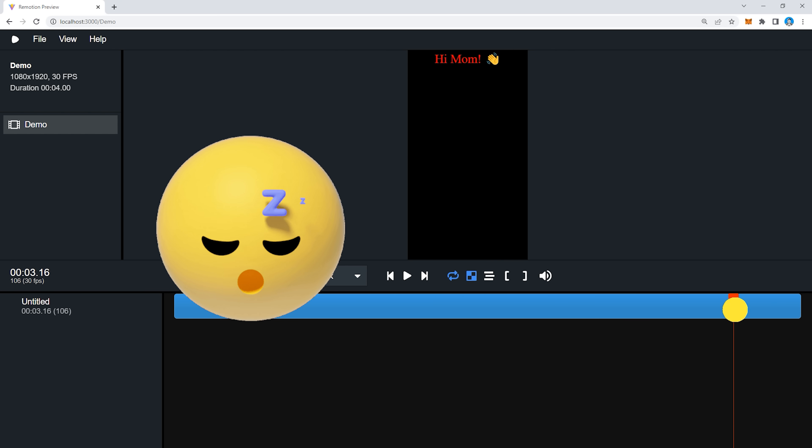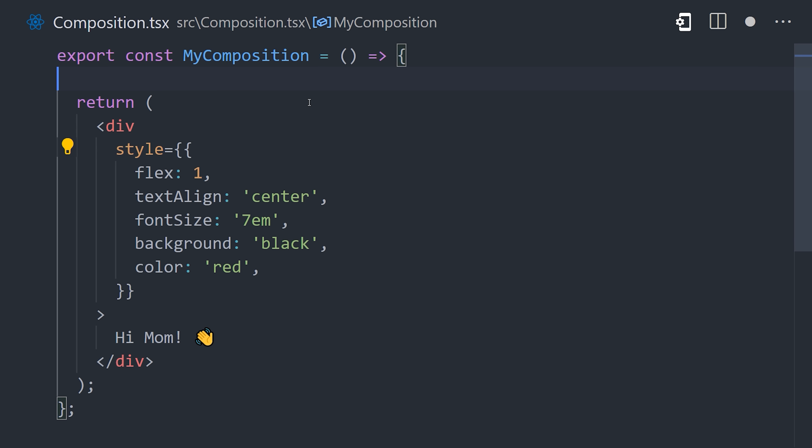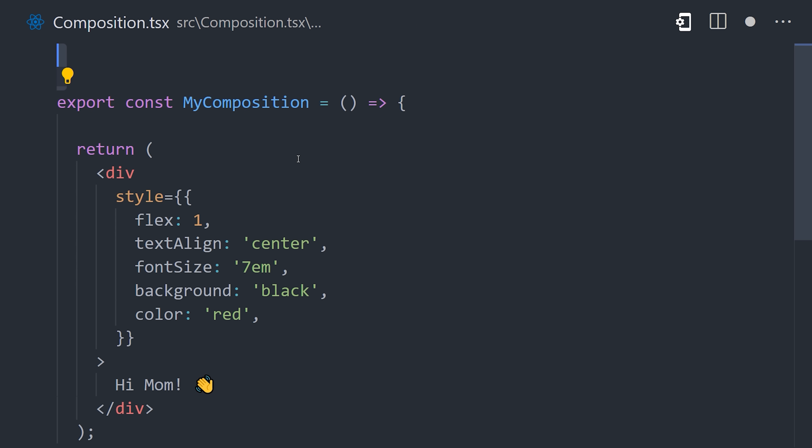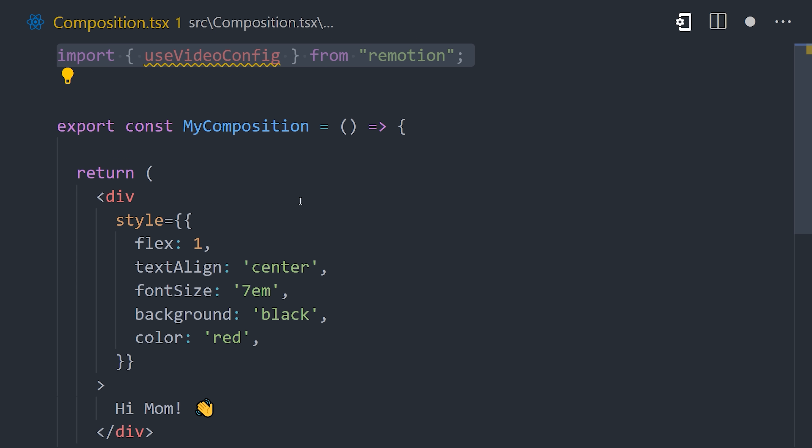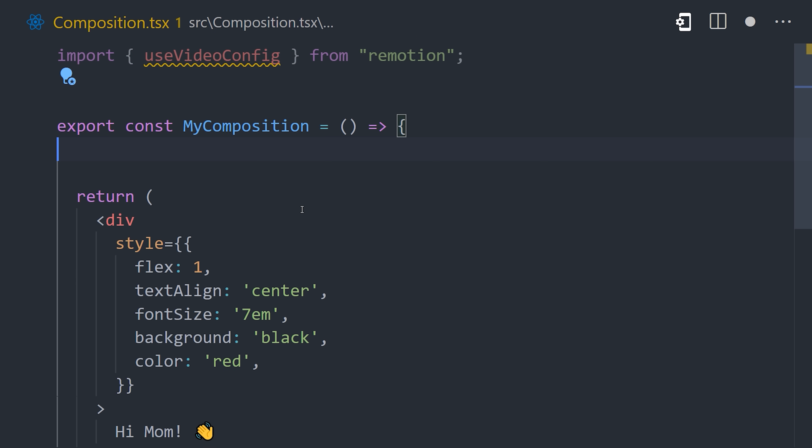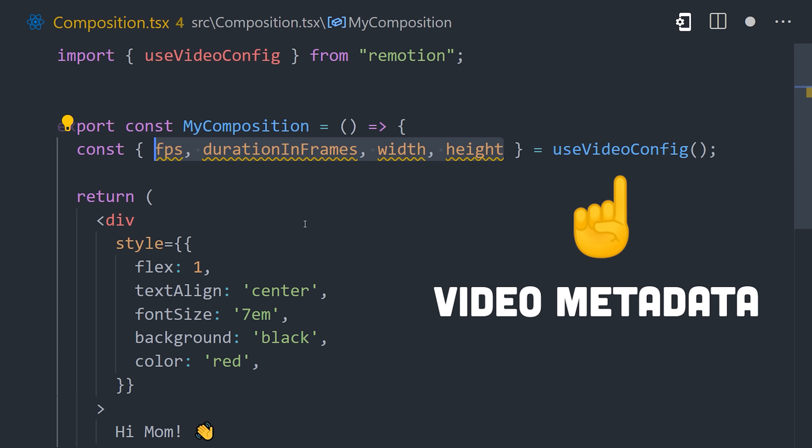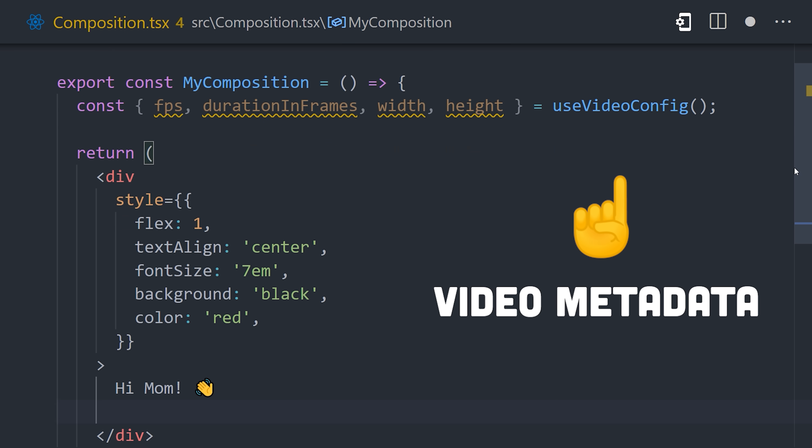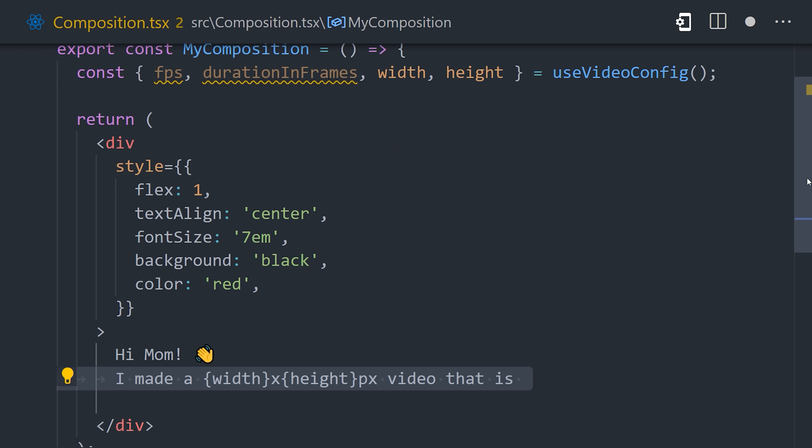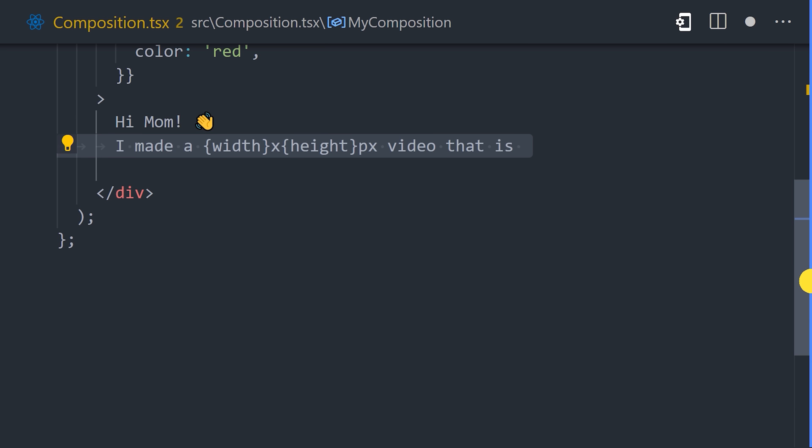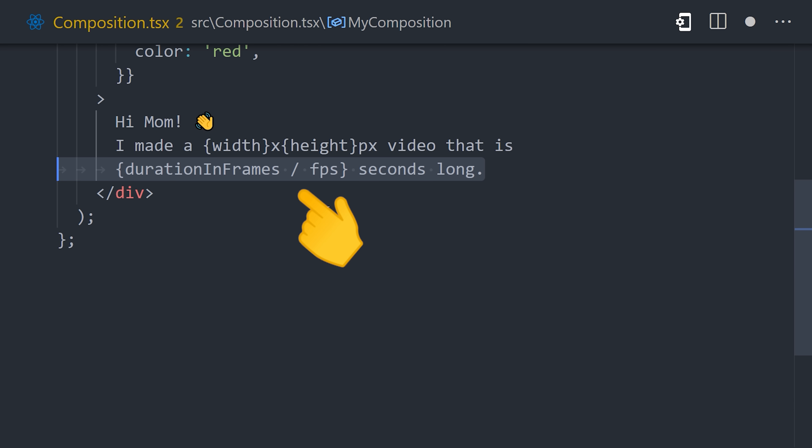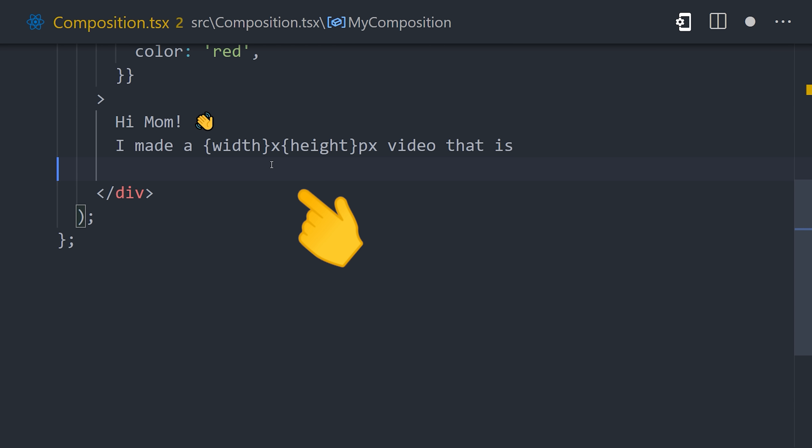That's pretty cool, but also extremely boring. How do we make the video do something cool? Remotion provides a variety of different hooks to provide data about the video. With useVideoConfig, we can grab data about the FPS, duration, and resolution. And we can use that data to calculate values for our animations, or as I'm doing here, display it directly in the video content.